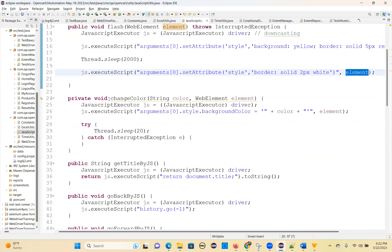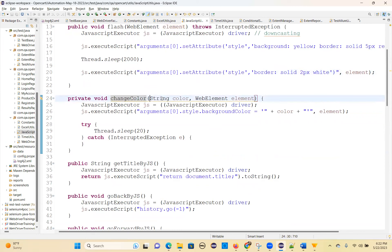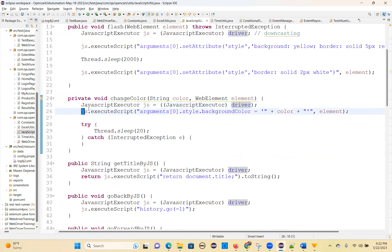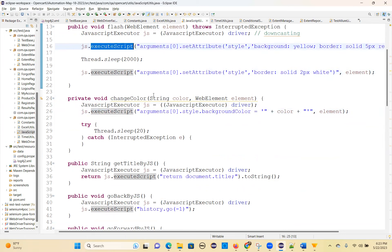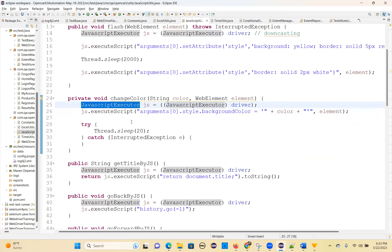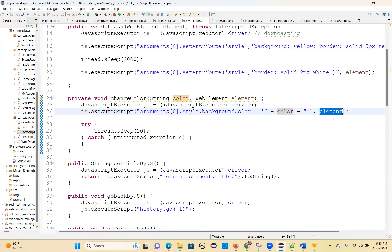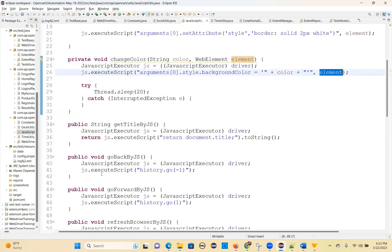For changeColor, parameters are String color and WebElement element. JavascriptExecutor js = (JavascriptExecutor) driver. Then js.executeScript("arguments[0].style.backgroundColor='" + color + "'", element). So you can pass any color you want — this is parameterization, passing whichever color you want to change on that element.